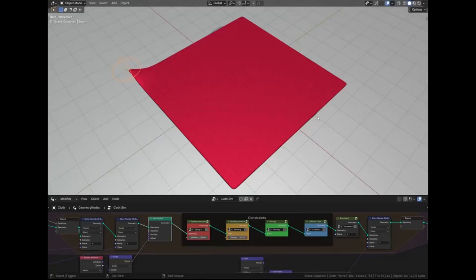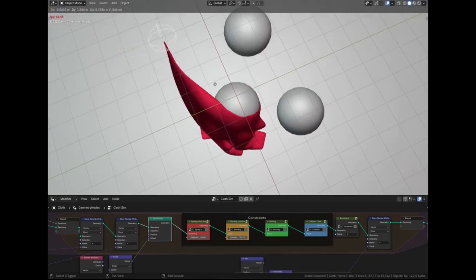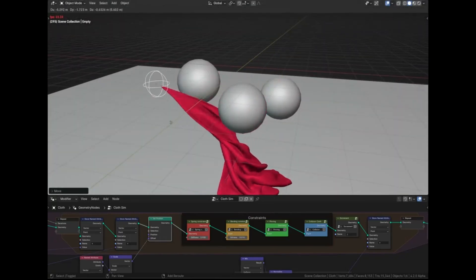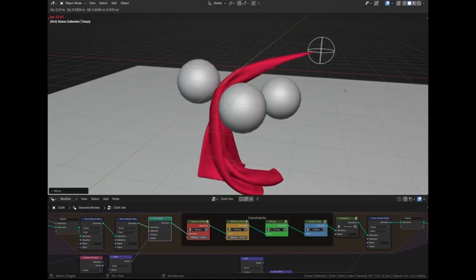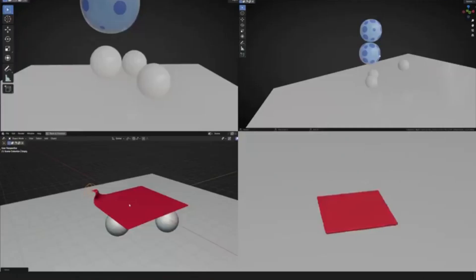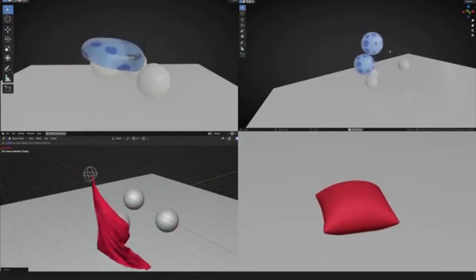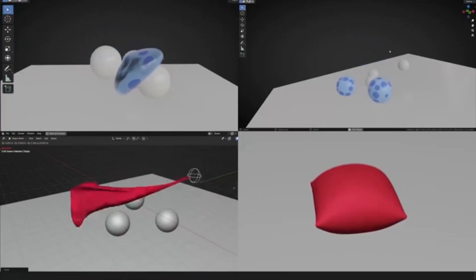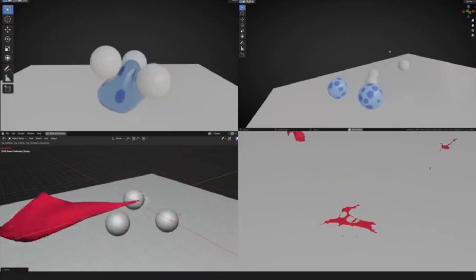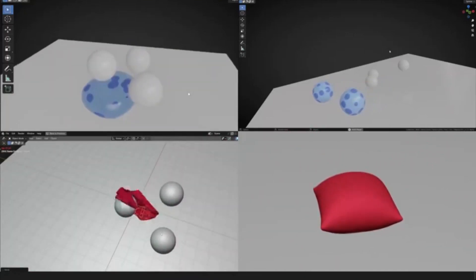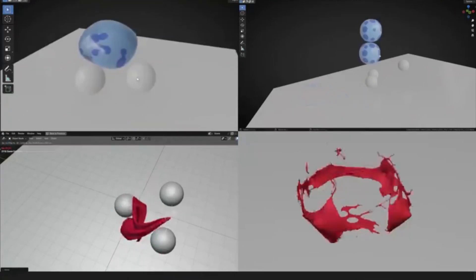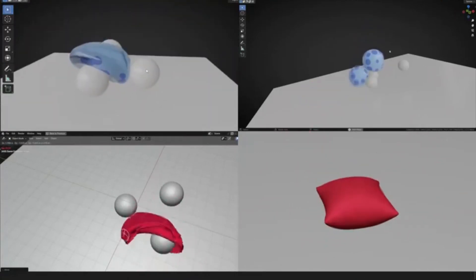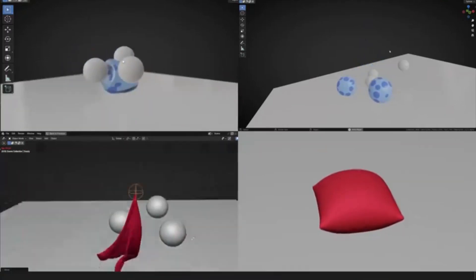Ever wondered how to create those amazing real-time cloth and soft body simulations that you see in high-end video games and animated movies? Well, today is your lucky day. We have a blend file for Blender's real-time cloth and soft body simulation that's absolutely free and accessible on the Discord channel. This blend file is like a magic wand in the hands of any 3D artist. Think of it as your secret weapon to create stunning, realistic simulations that can bring your characters and scenes to life. This file is packed with all the necessary tools, instructions, and tips to guide you through the simulation process.